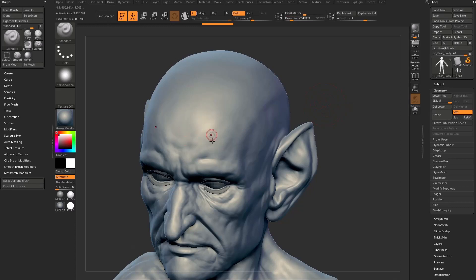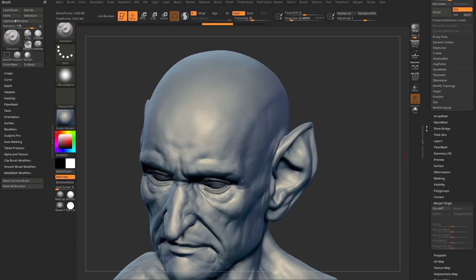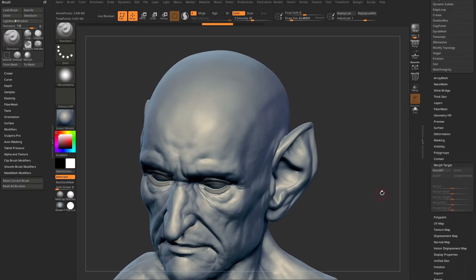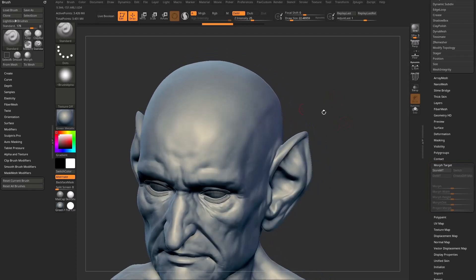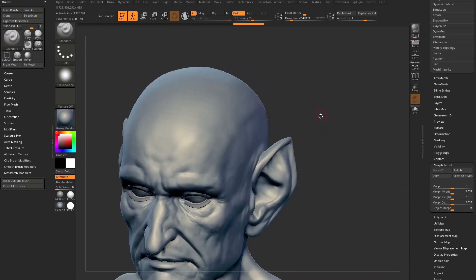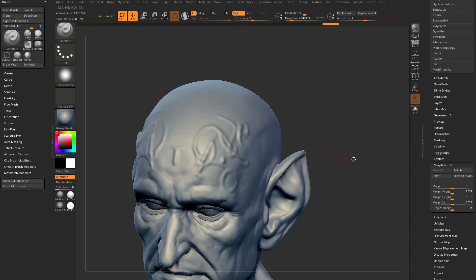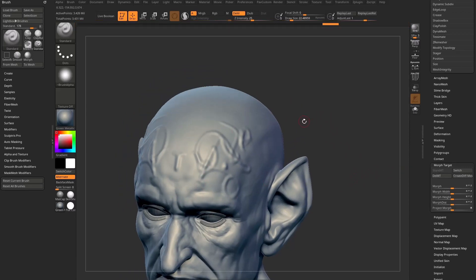If I start sculpting detail on this head I can do that. However, before I start doing that I might want to come back to this pristine forehead version of the character. So one way to do that is scroll down in the tool menu to where we have Morph Target. While this is clean geometry — he has a nice smooth forehead — I'm going to store these vertex positions, this nice smooth version of our mesh.